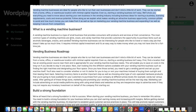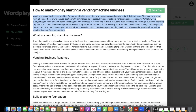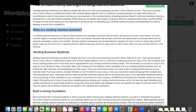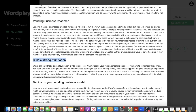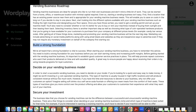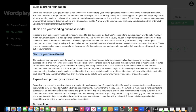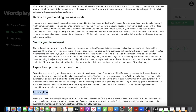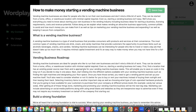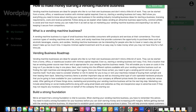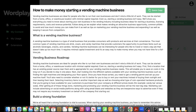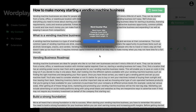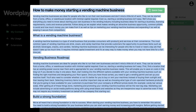We have a nice introduction and a pretty good outline. It starts by talking about what is a vending machine business, a vending machine business roadmap, how to build a strong foundation, deciding on your business model, securing your investment, expanding and protecting your investment, and the bottom line or conclusion. Overall this is a pretty good article — over a thousand words generated in less than two minutes using this tool.